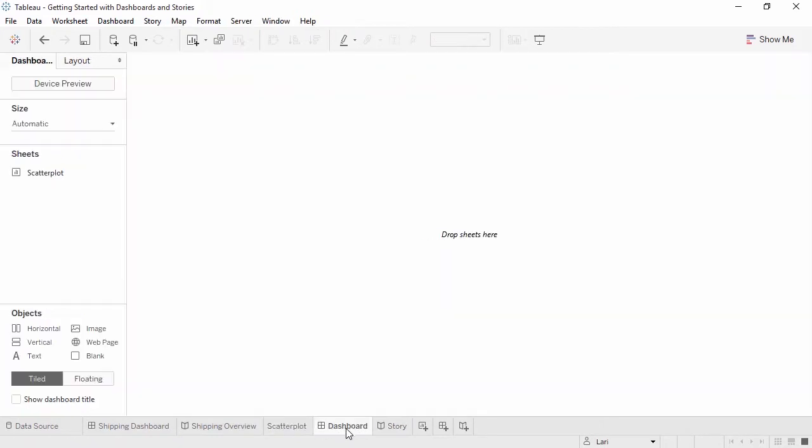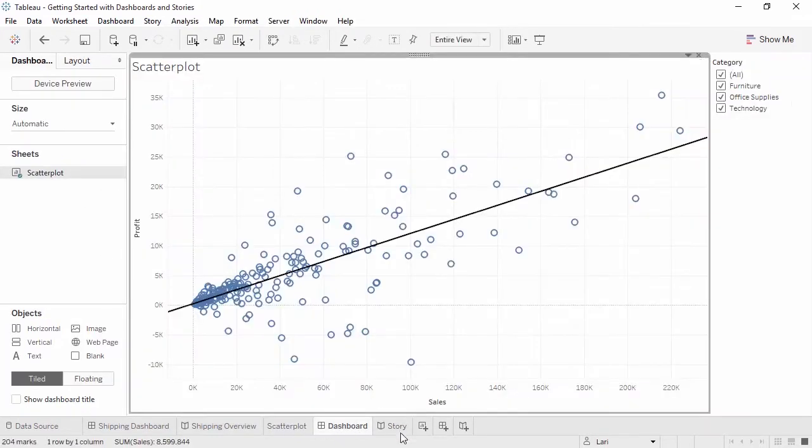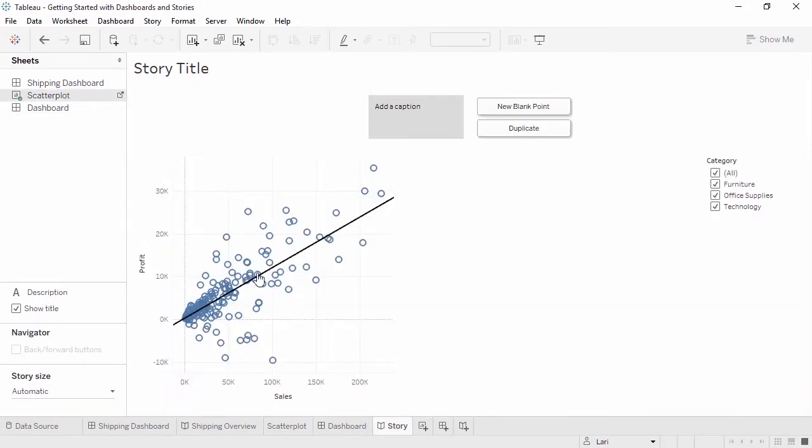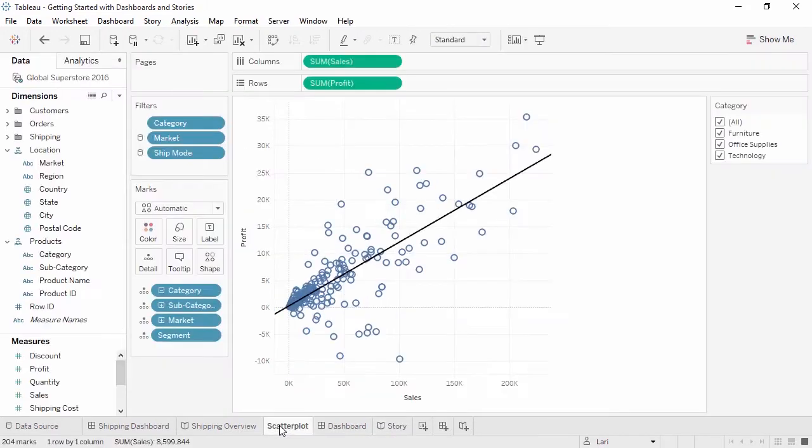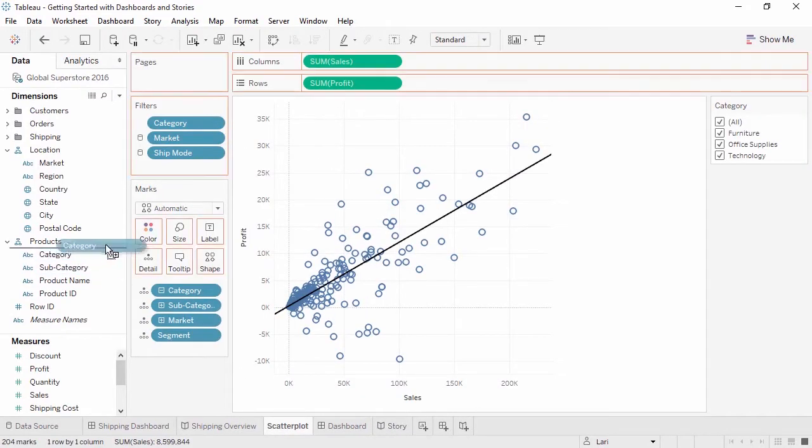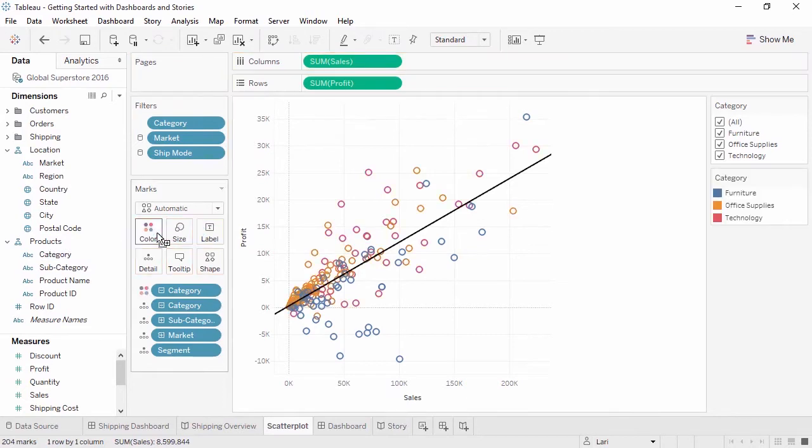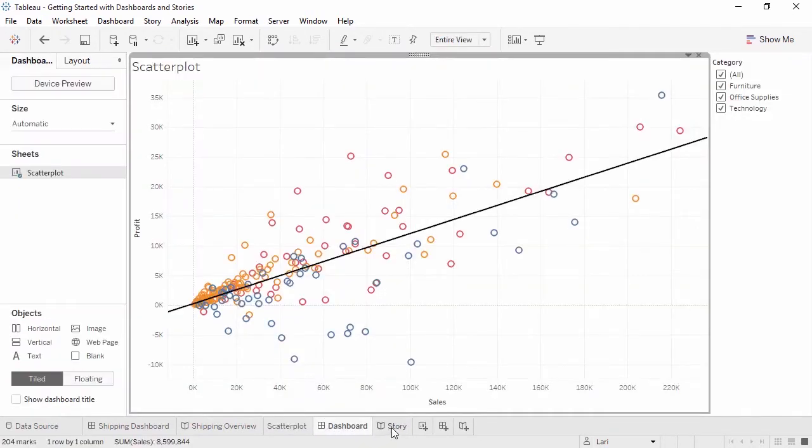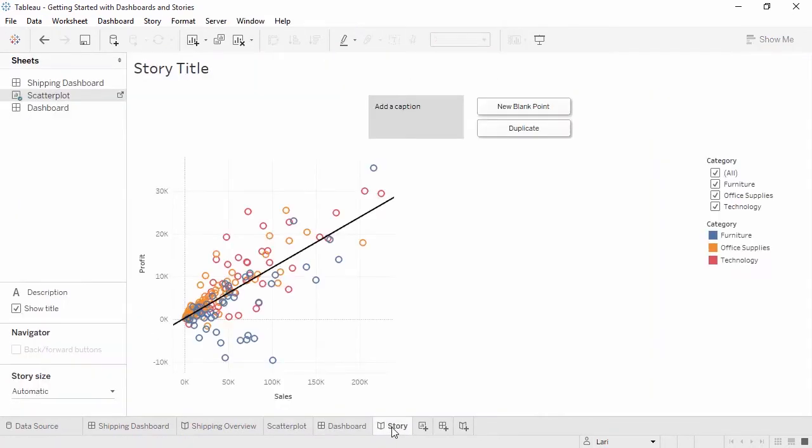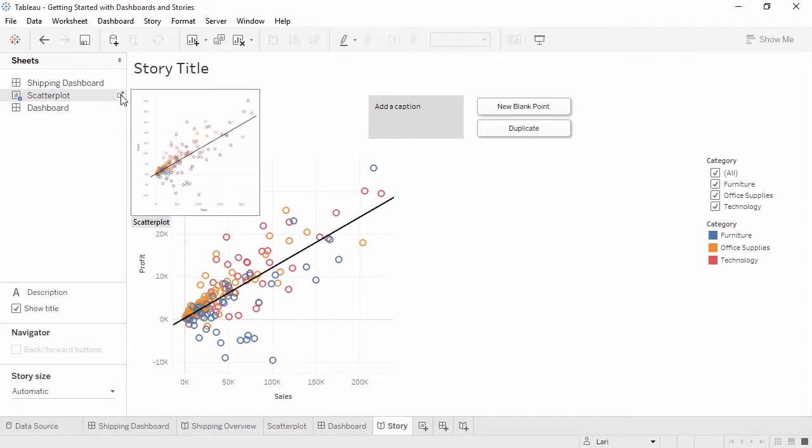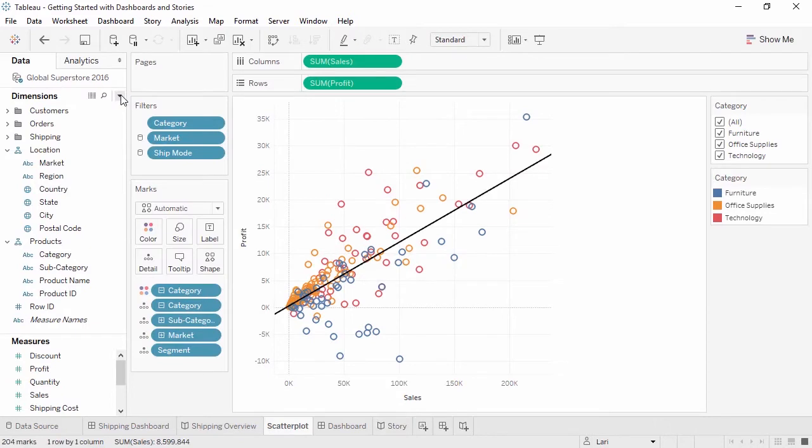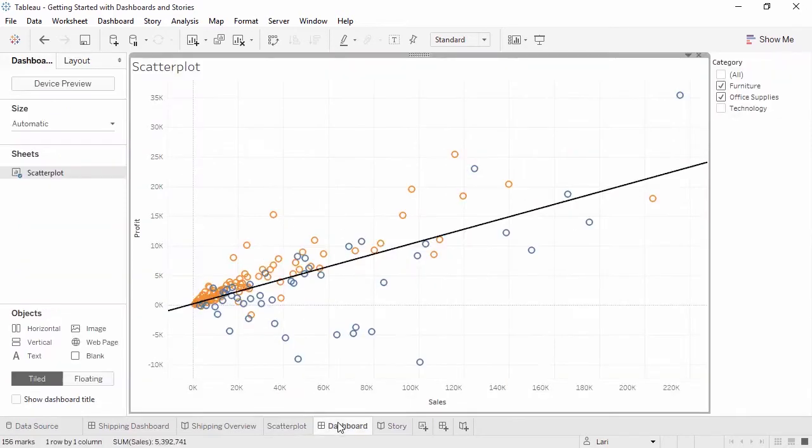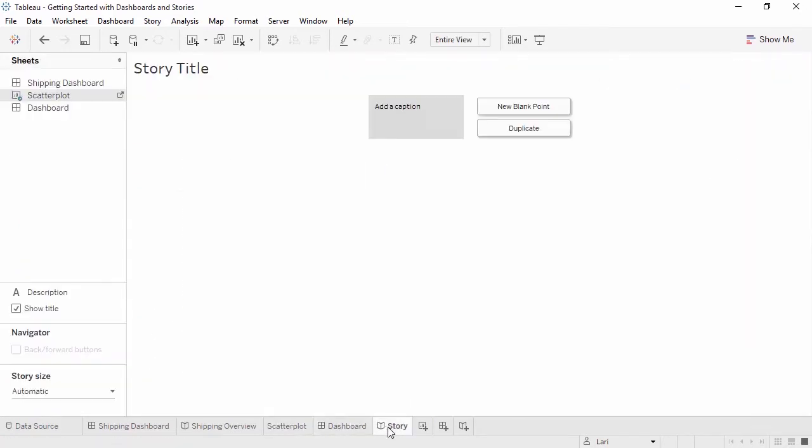First, we'll bring this scatter plot to the dashboard and the story. Go back to the scatter plot and add category to color. Verify the changes reflect on the dashboard and the story. On the scatter plot, uncheck technology. Verify that the dashboard and the story change.